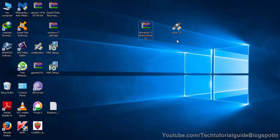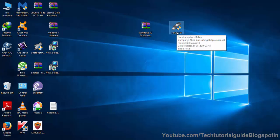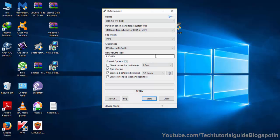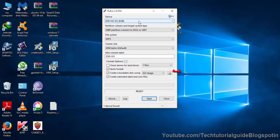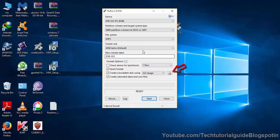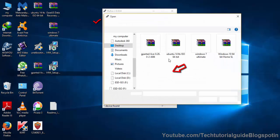Just double-click on it. Rufus has detected my USB pen drive. Here, just go and select the image first.